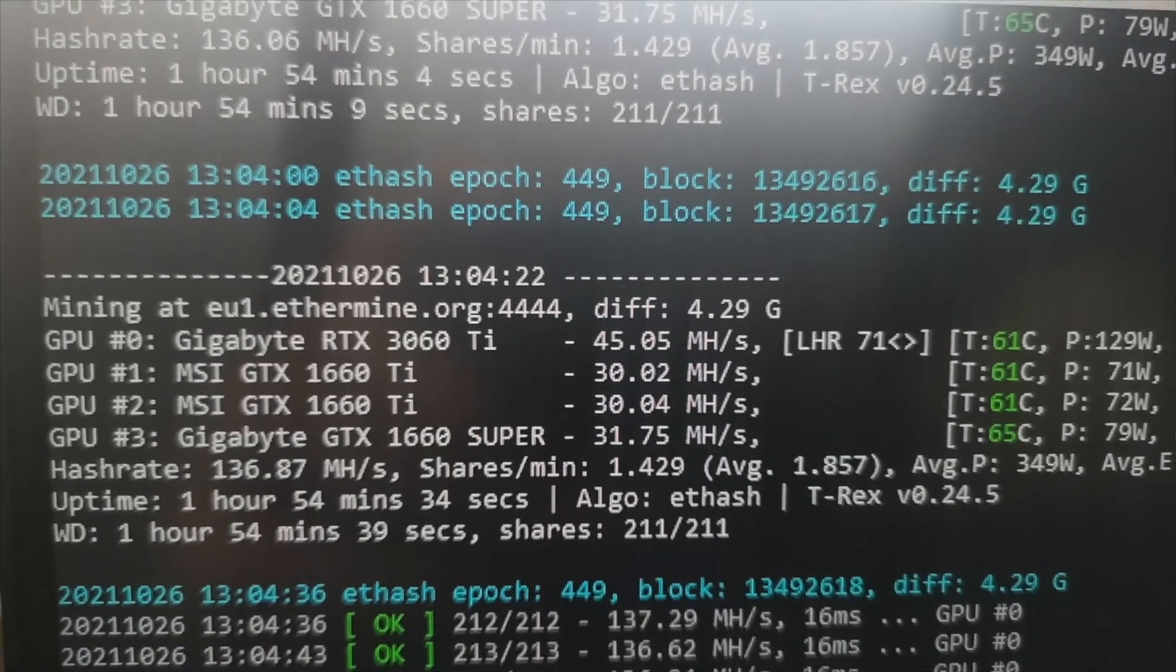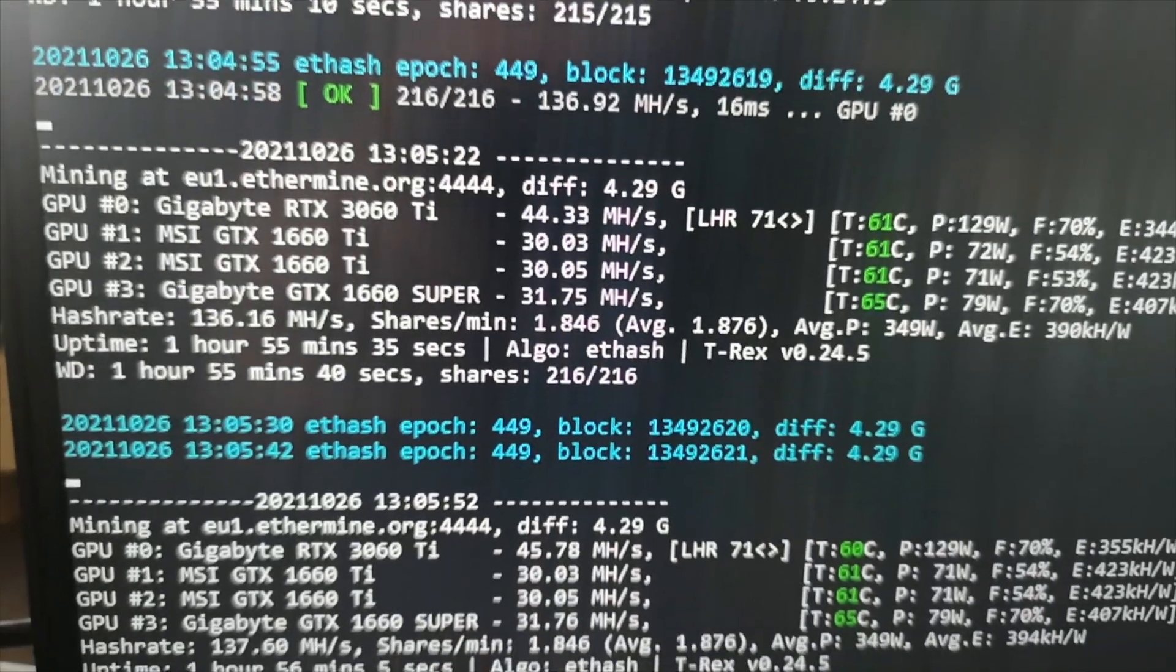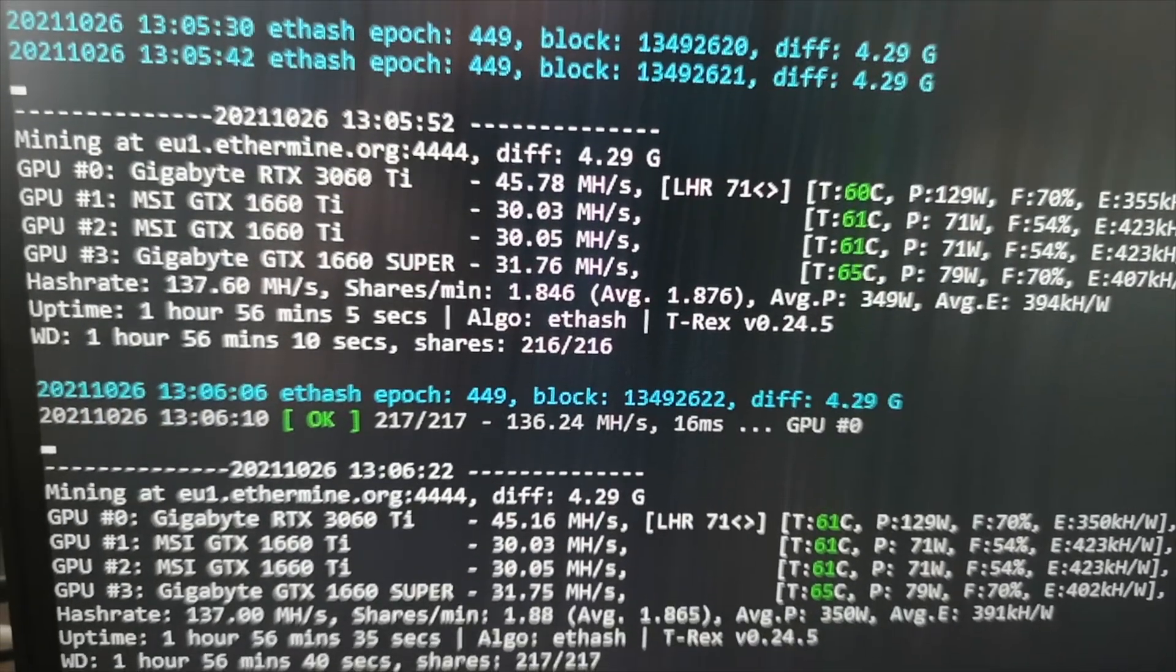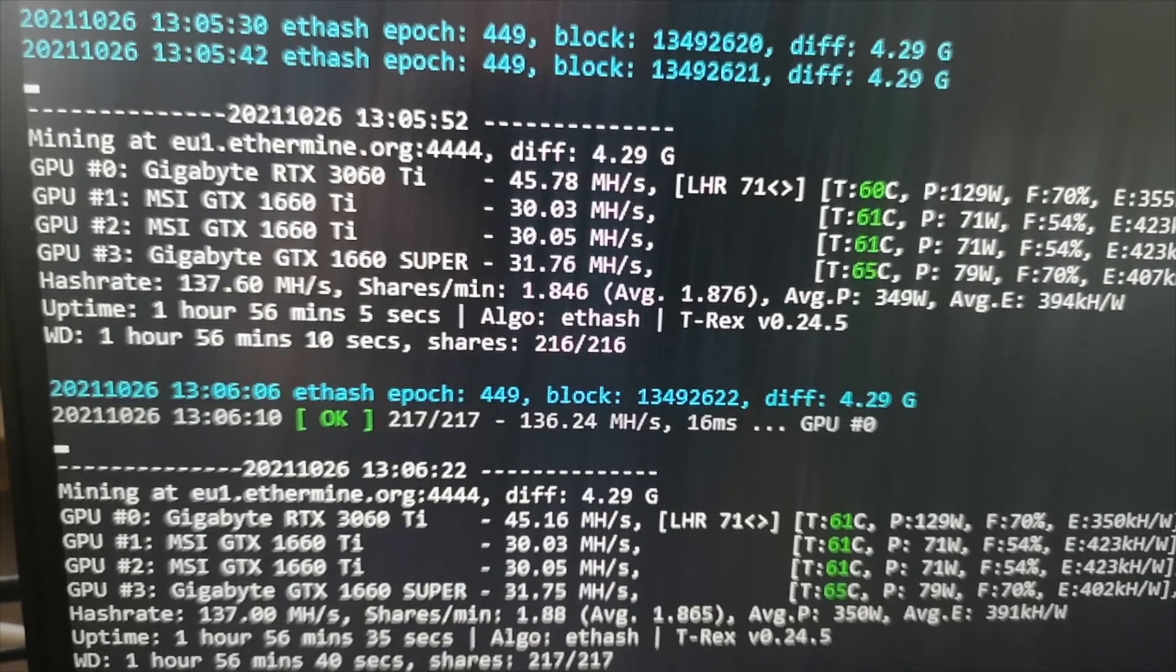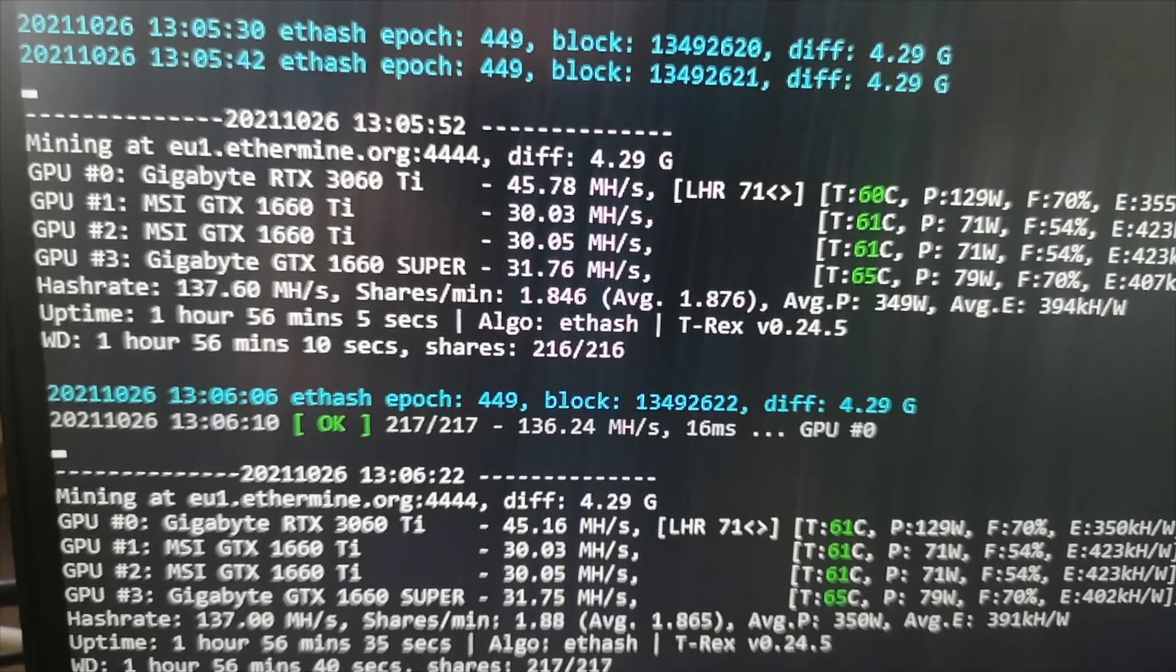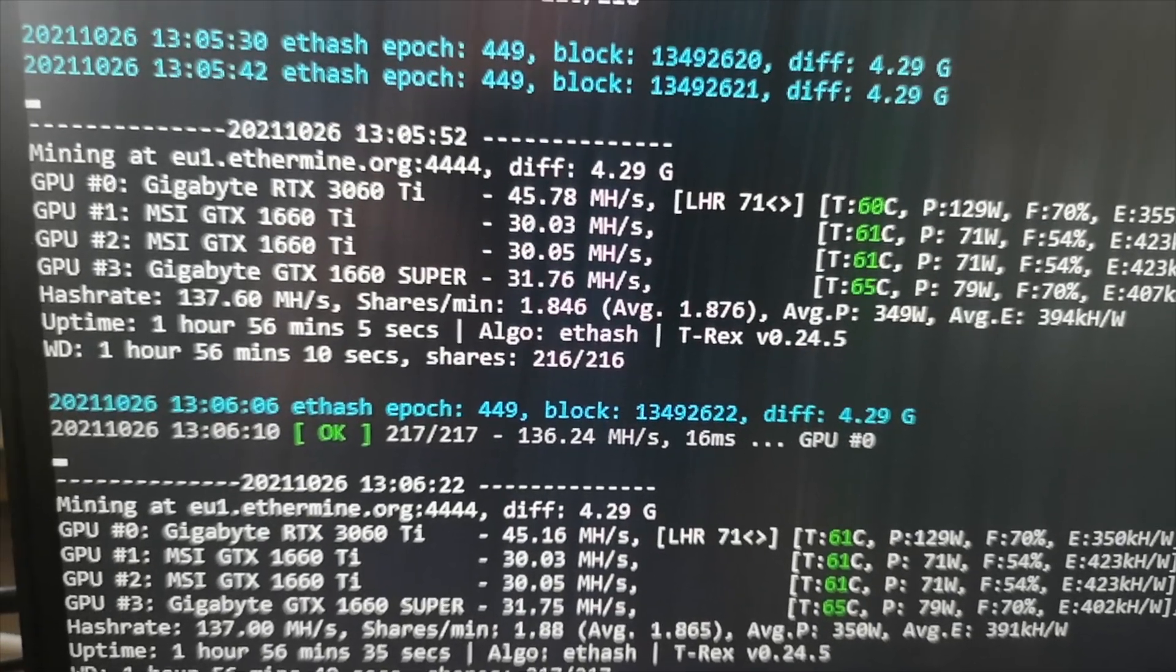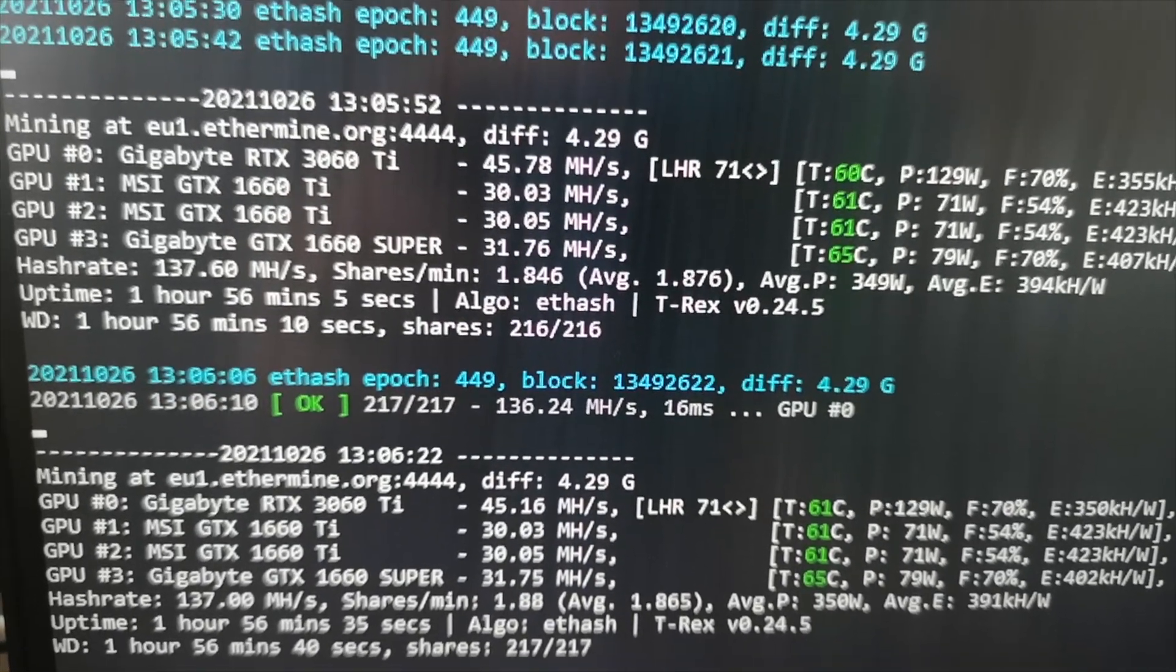Now I have run the rig for one hour and 54 minutes, and the result is about 44 to 45 megahertz per second with my Gigabyte RTX 3060 Ti LHR. This is a great way to unlock your LHR card using T-Rex on Windows.